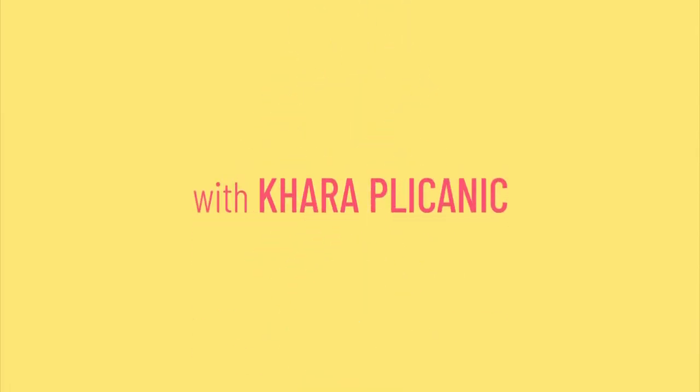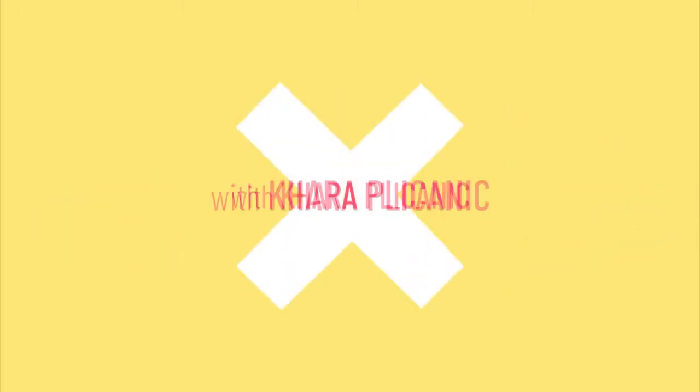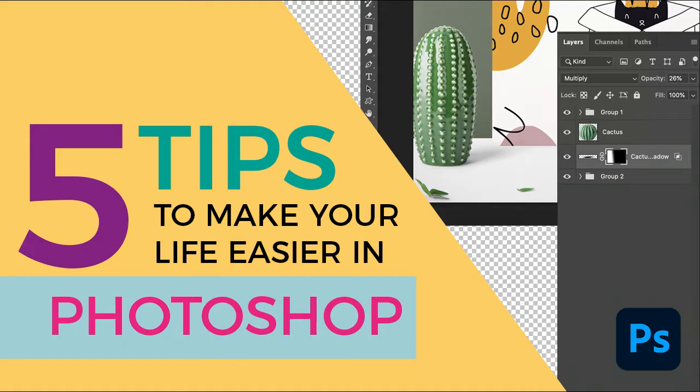Hello internet friends! Today I'm going to show you five cool things you didn't know could make your life easier in Photoshop.